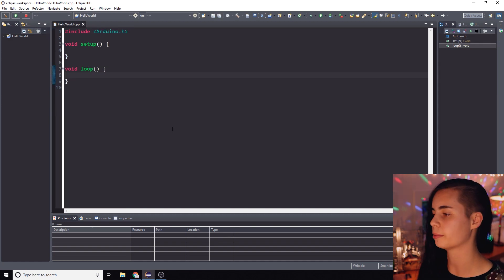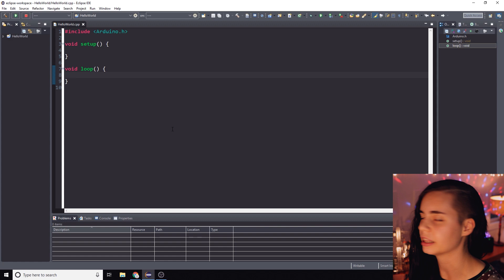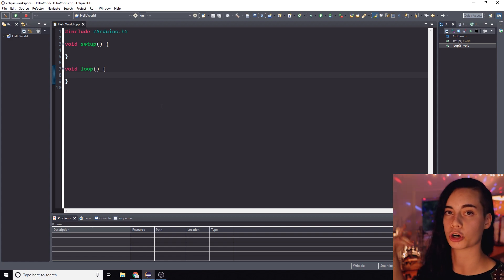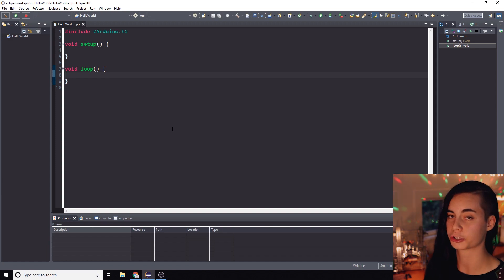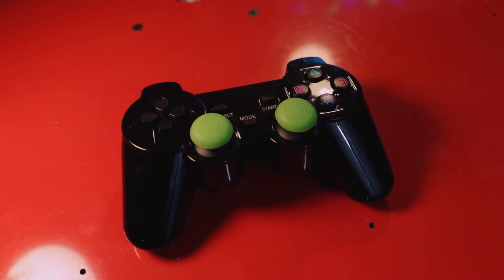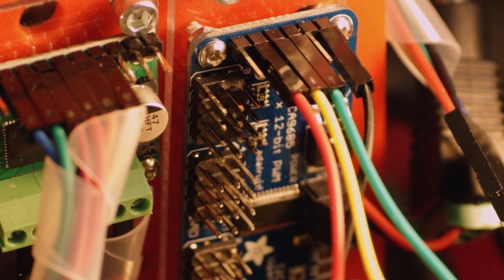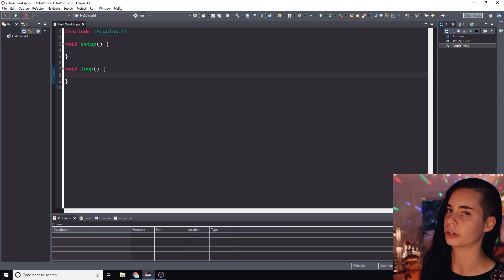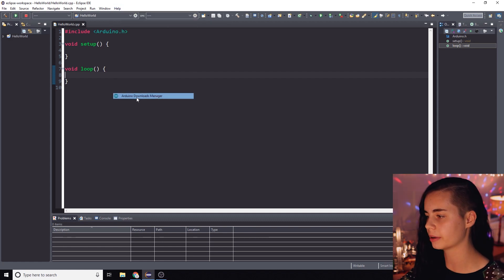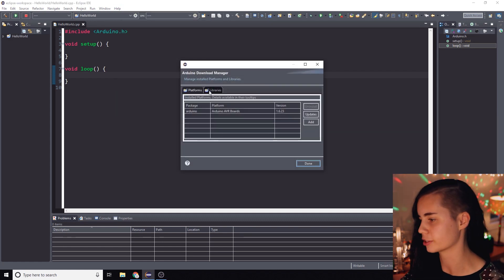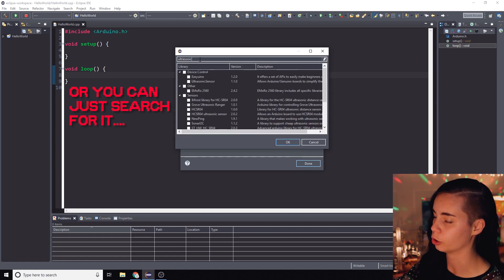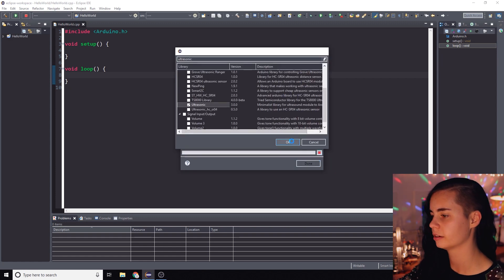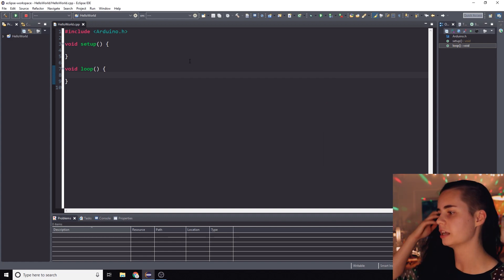So now let's get the libraries we need for level 3. A library is a bunch of background code that unlocks new commands for your robot. We want libraries that let us use an ultrasonic sensor, a PS2 controller, and the Adafruit servo driver board included in every level 3 kit. So I'm going to start with that good old ultrasonic sensor. Click add, sensors, ultrasonic, and then install it. Click done.